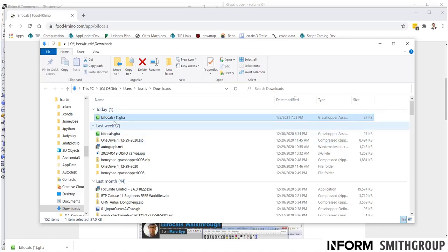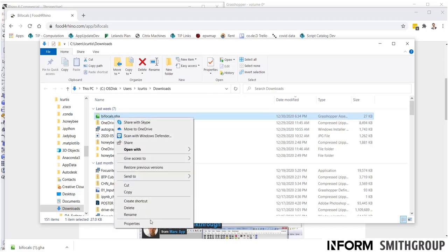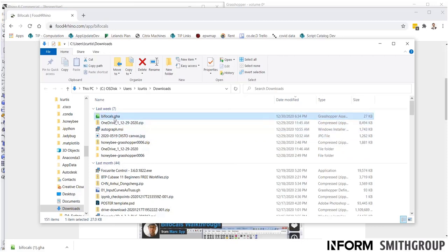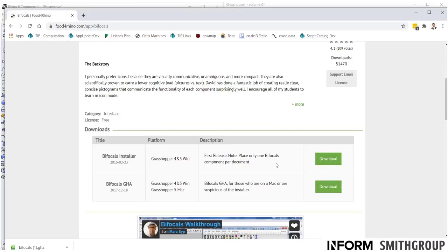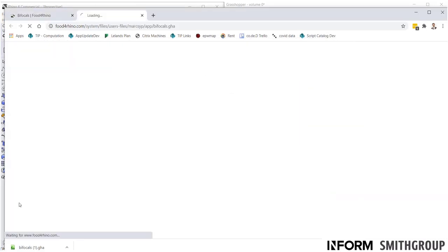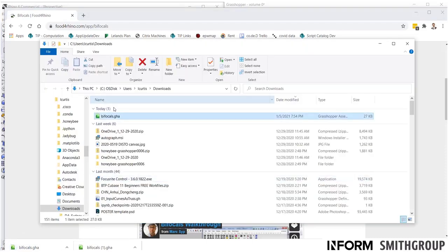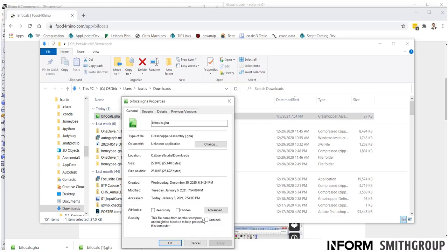Let's start by, actually I'm going to make sure that it's the correct name. So, I'm going to use bifocals.gha. Make sure you right click. I'm going to do this once again so you can see it in the exact way. So, I'm going to download this. I want to make sure that the name is correct. So, if I right click here, properties, make sure you click unblock. This allows it to work.